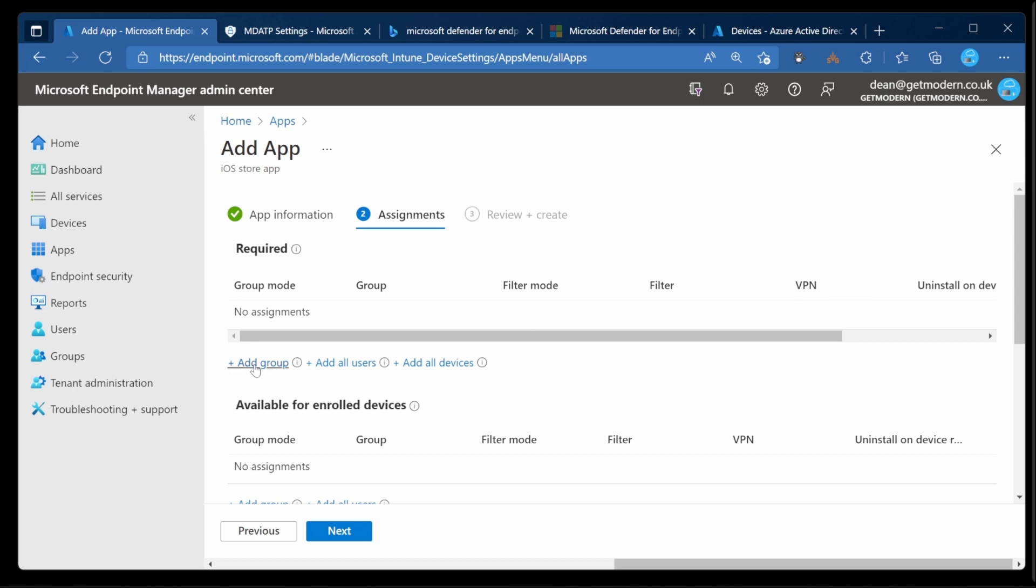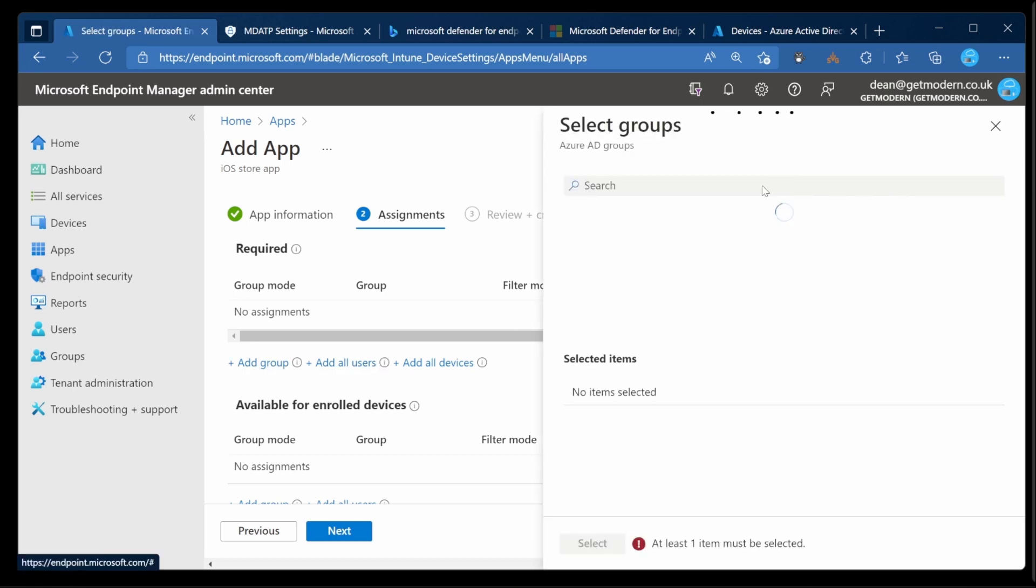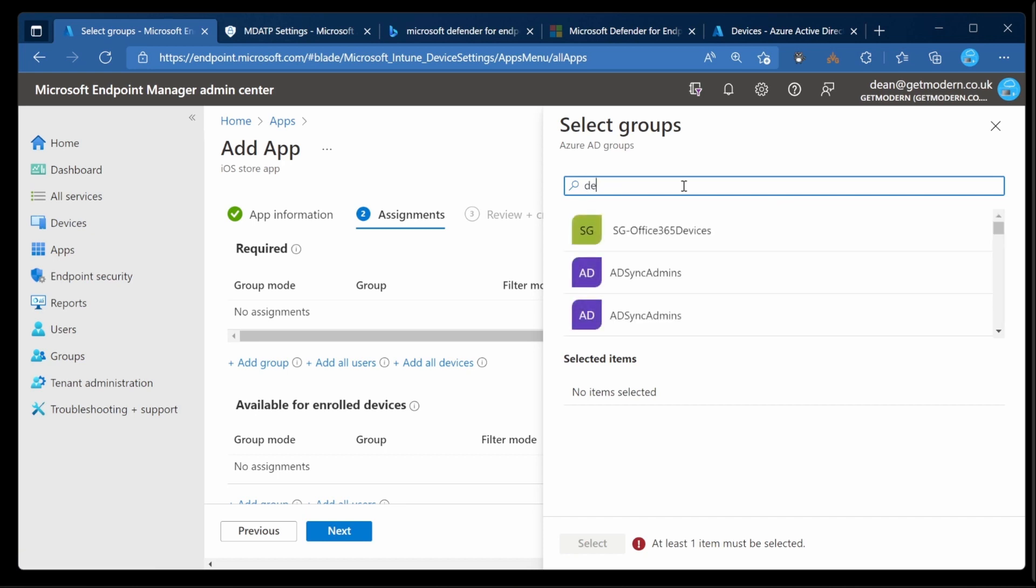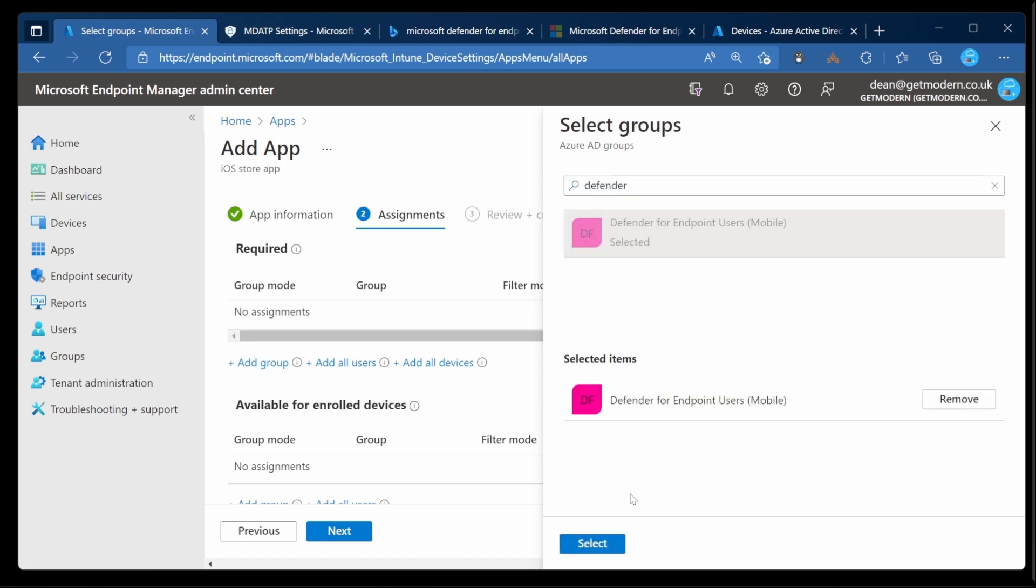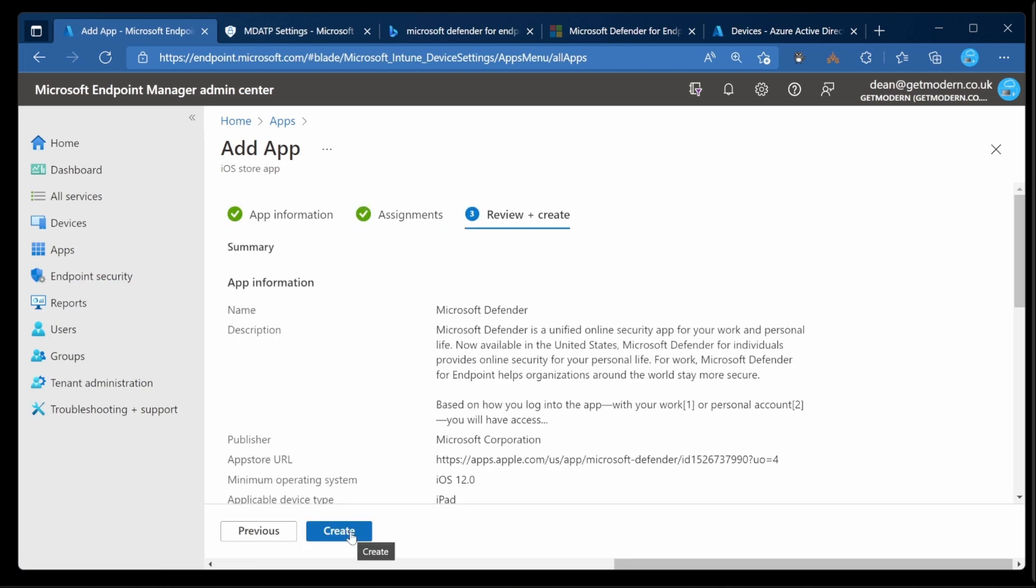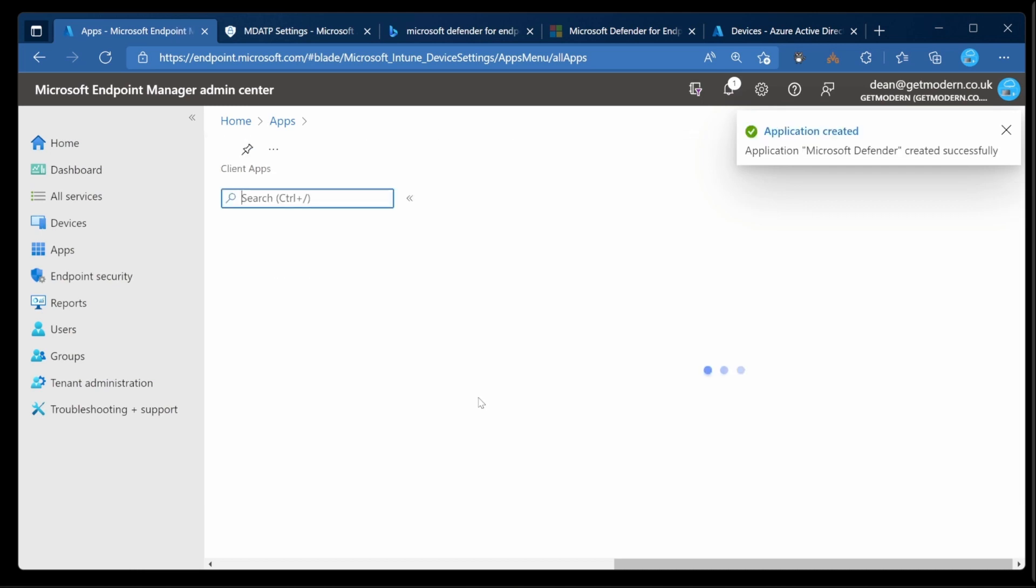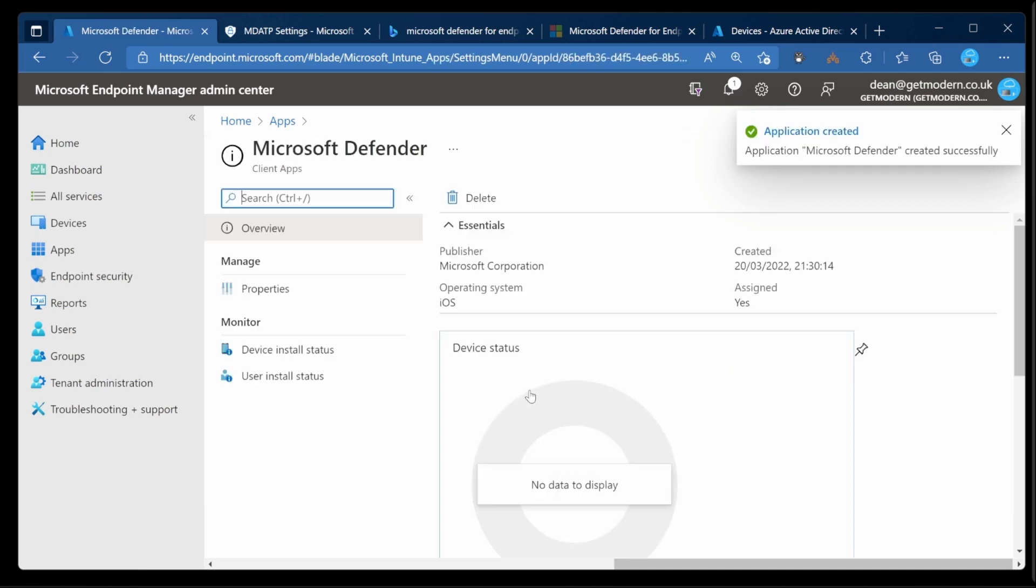And I need to deploy this to a group of users. I have a group already prefilled which is called Defender for Endpoint users mobile. I'll do that, choose Next and Create. That will go off and deploy that application to my device.